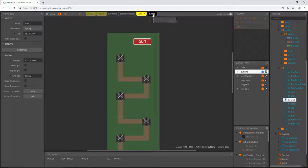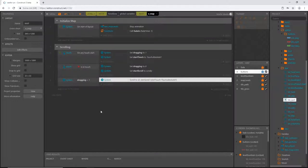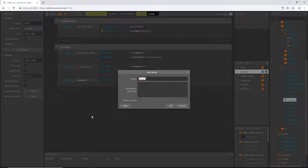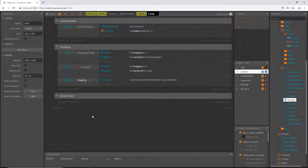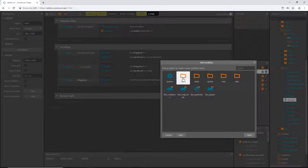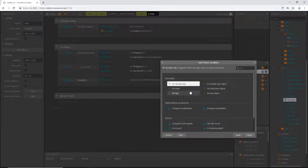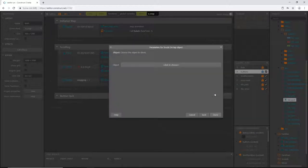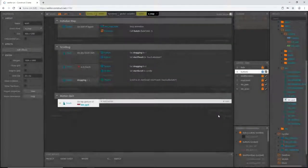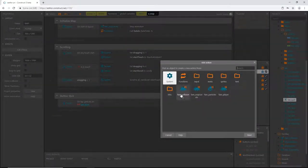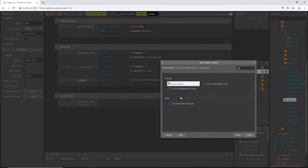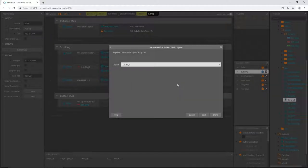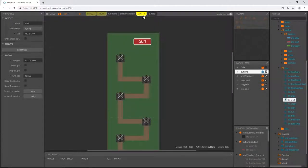Back in our map event sheet I'll make another group called 'button quit'. In that group I'll add an event: input > touch > 'on tap object', and the object will be 'button quit'. The action will be: type 'go to layout' and select 'menu title'. So when we're on the map and want to exit, tapping the quit button will take us back to the title screen.